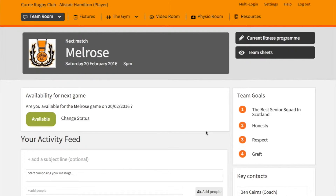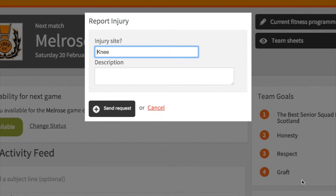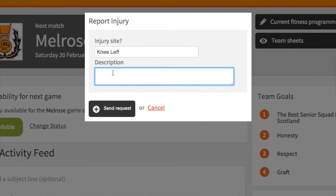Before showing you the physical view of the system, it's important to know how a player can get in contact with the physio to let them know of a particular injury, so they can get treatment as quickly as possible. Just go to the report injury button, choose the physio you need to speak to, report the injury site, and then give a description — how it happened or information about the current symptoms.